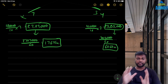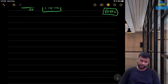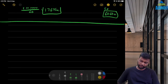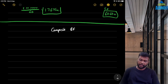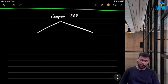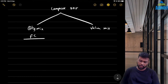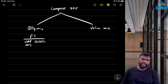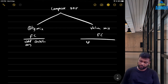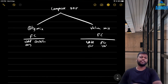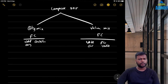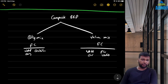To revise: composite BEP can be based on two assumptions — quantity mix or value mix. If quantity mix, find break-even in terms of quantity using fixed cost ÷ weighted average contribution per unit. If value mix, use fixed cost ÷ weighted average PV ratio. Then divide the result in that same ratio to get individual BEP for each product.